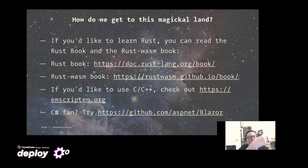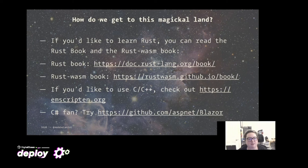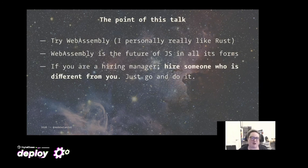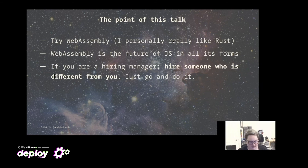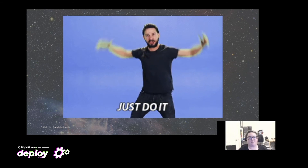How do we get to this magical WebAssembly land? If you'd like to learn Rust, read the Rust Book and the Rust Wasm Book. For C or C++, check out Emscripten — the most prevalent toolchain for those languages. If you're a C# fan, Blazor is the toolchain for you. The streamer C Sharp Fritz has been doing a lot of work with Blazor lately. The point of this talk is to get you to try WebAssembly — whichever language fits you, go ahead and try it. WebAssembly is the future of JavaScript in all its forms. And if you're a hiring manager hiring right now, please hire someone who's different from you.